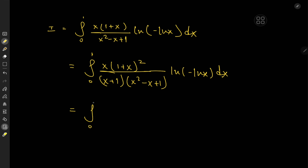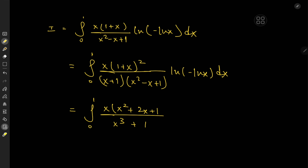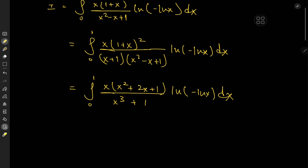The denominator is the expanded version of x cubed plus 1, so I'll write it like that. And up top we have (1 plus x) squared, which I'll expand as x squared plus 2x plus 1, times the logarithm of negative log x, dx.